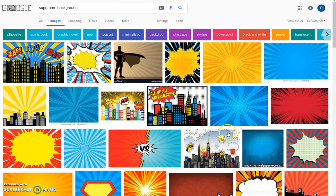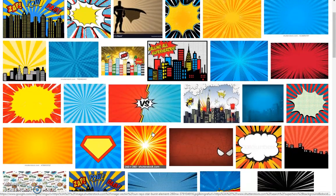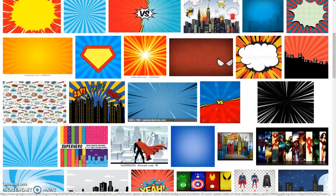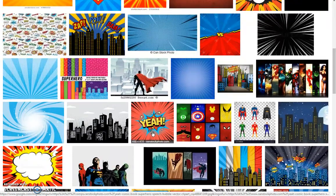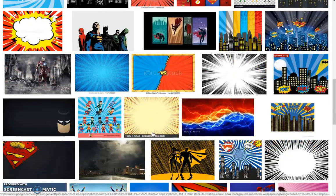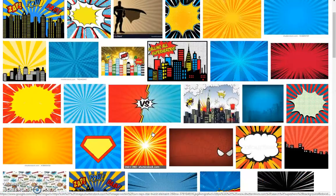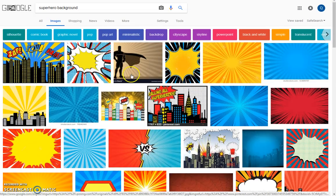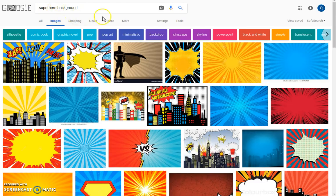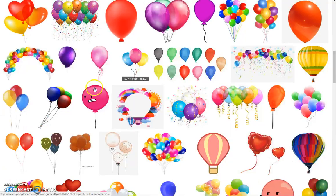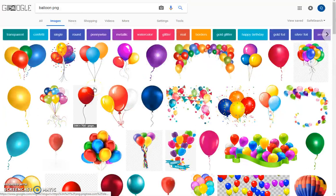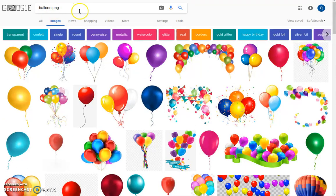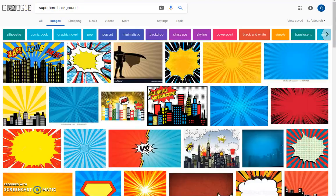So let's go get a background. I always get my stuff on Google. I always search whatever I'm looking for. Like for the background, but if I was searching for an item, then I always want to put PNG behind it - balloons PNG, Mickey Mouse PNG, no glitter PNG.